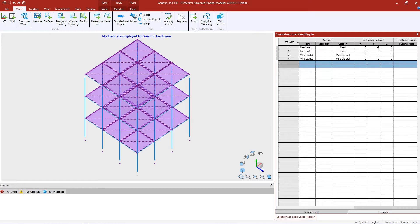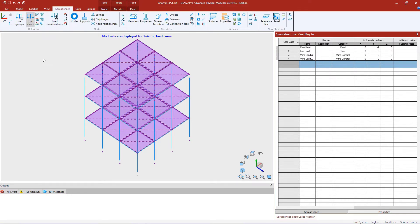Before we get into generating the load combinations, let's take a look at the load cases that have already been defined. In the spreadsheet tab of the ribbon toolbar, select the load cases option. Here we'll be able to see all of the general or basic primary load cases that have been created. This model contains dead load, live load, wind load in both the X and Z directions, and IBC static seismic load cases.